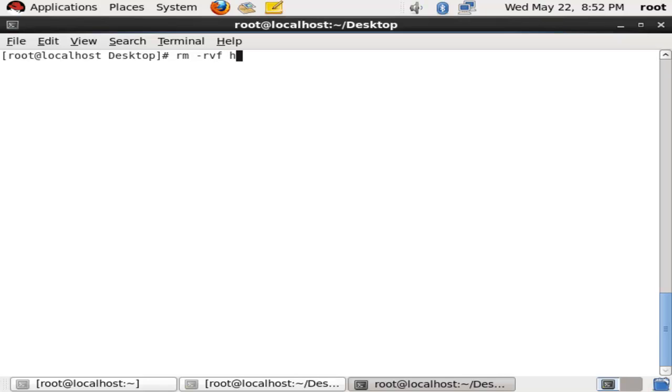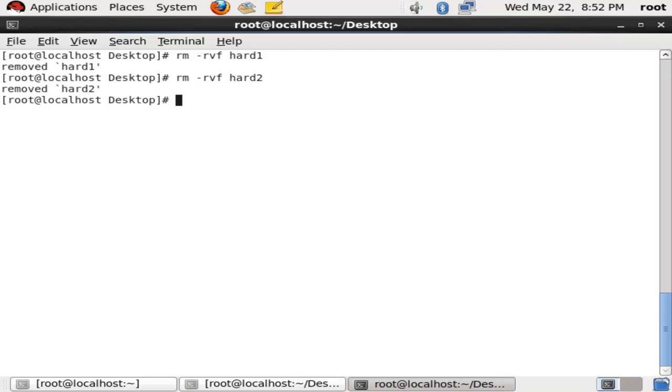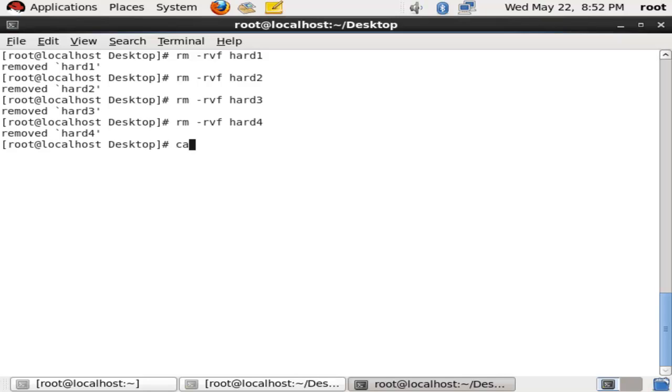When you remove hard4 or when you remove all the hard links except one, you can still access your source file.